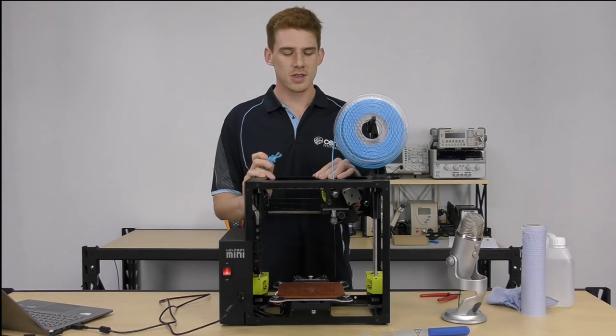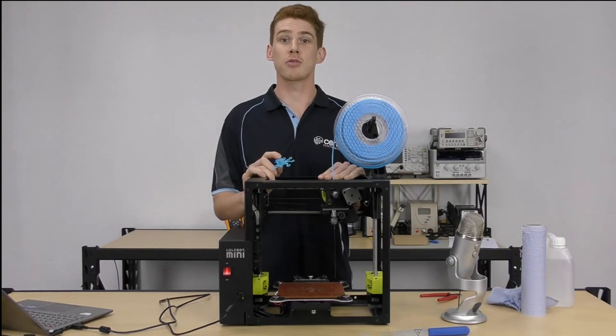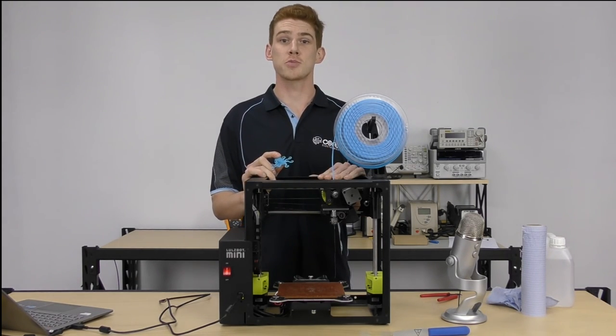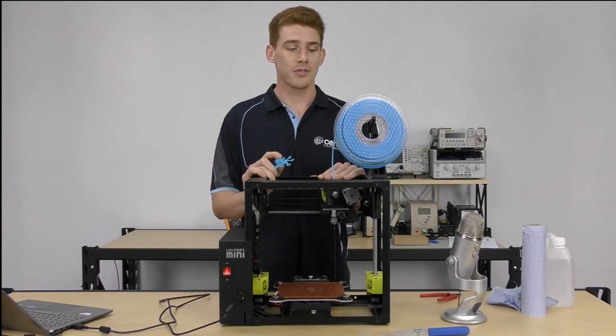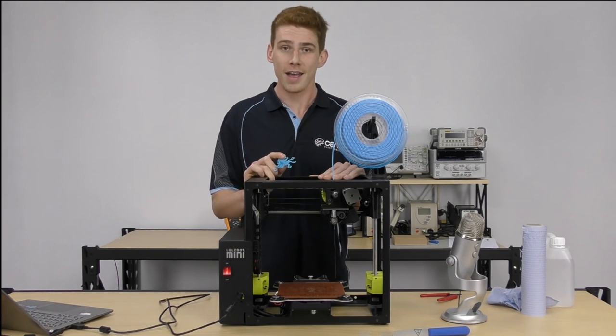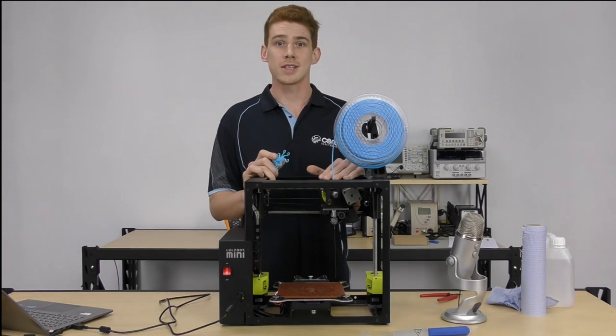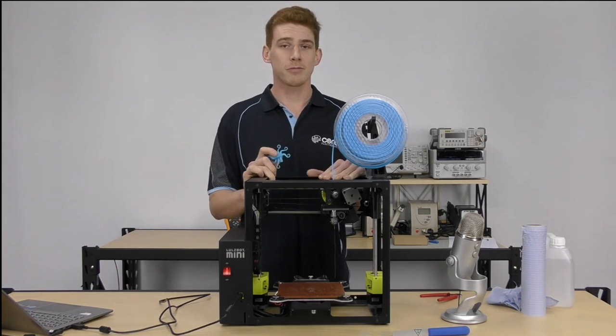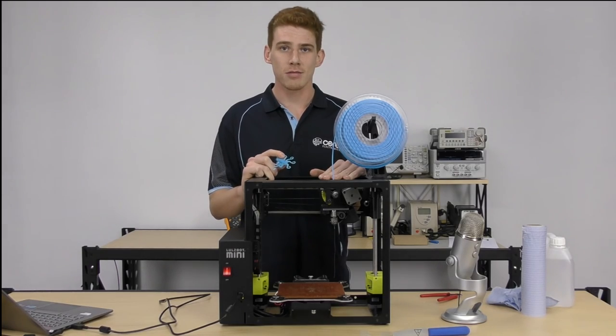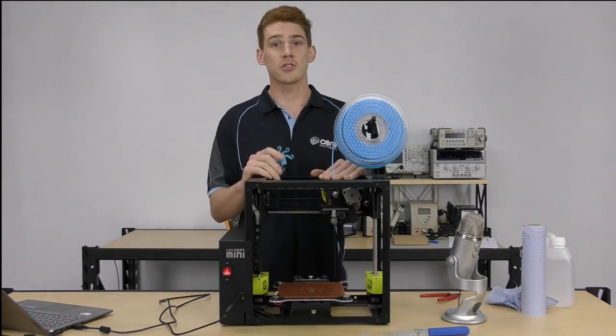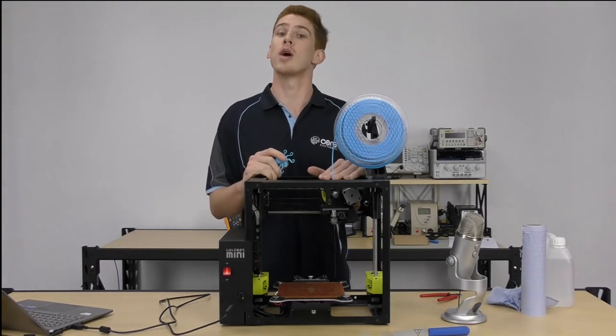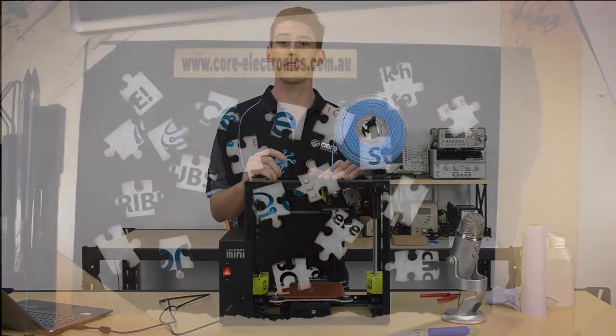So thanks for watching guys, that was our run through of the first print with your Lulzbot 3D printer. If you have anything to add or say about the video, feel free to leave a comment. If not, jump onto our website, Core Electronics, and find some more educational content.